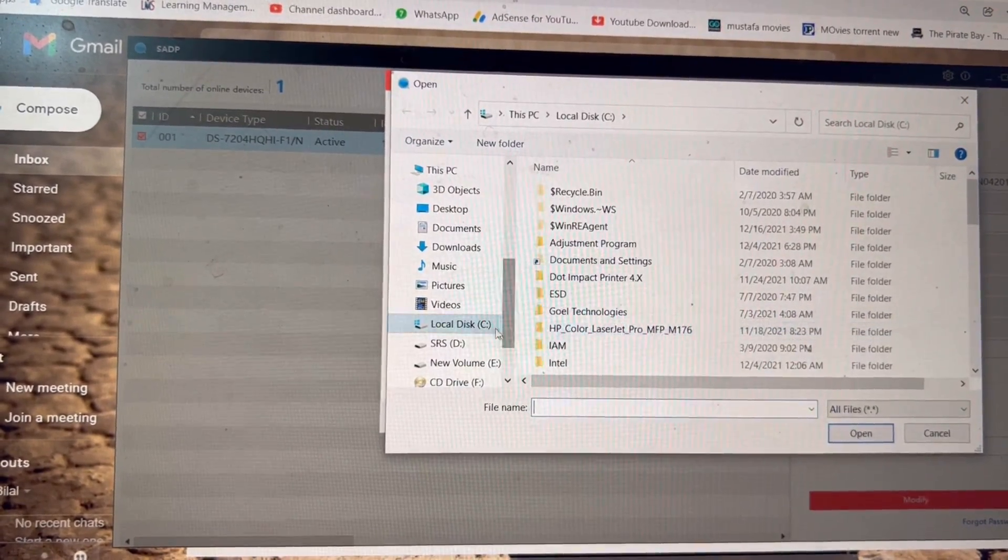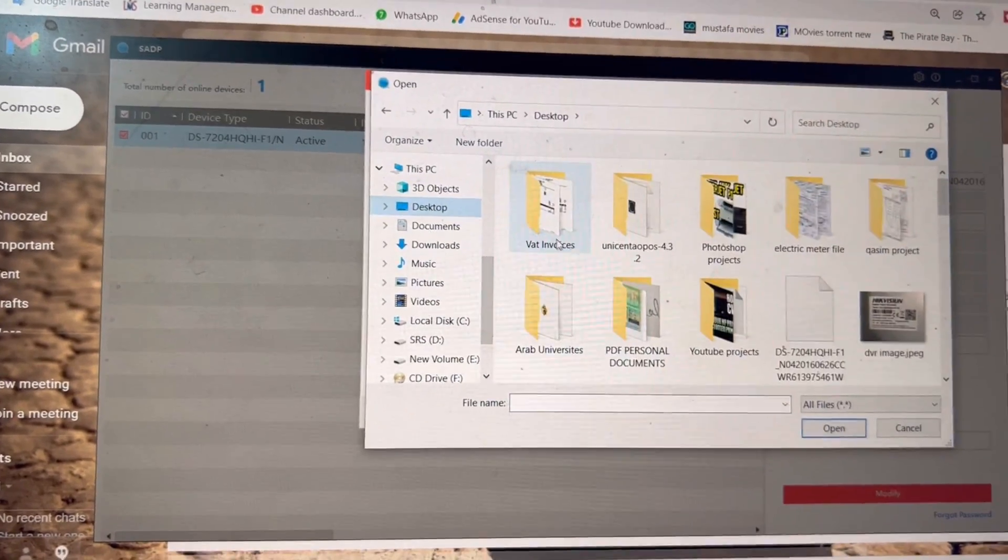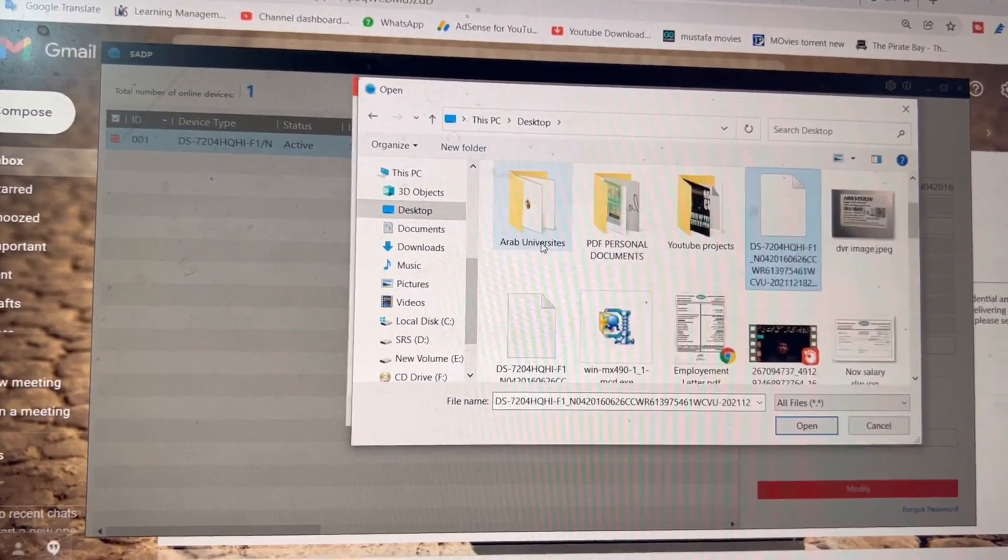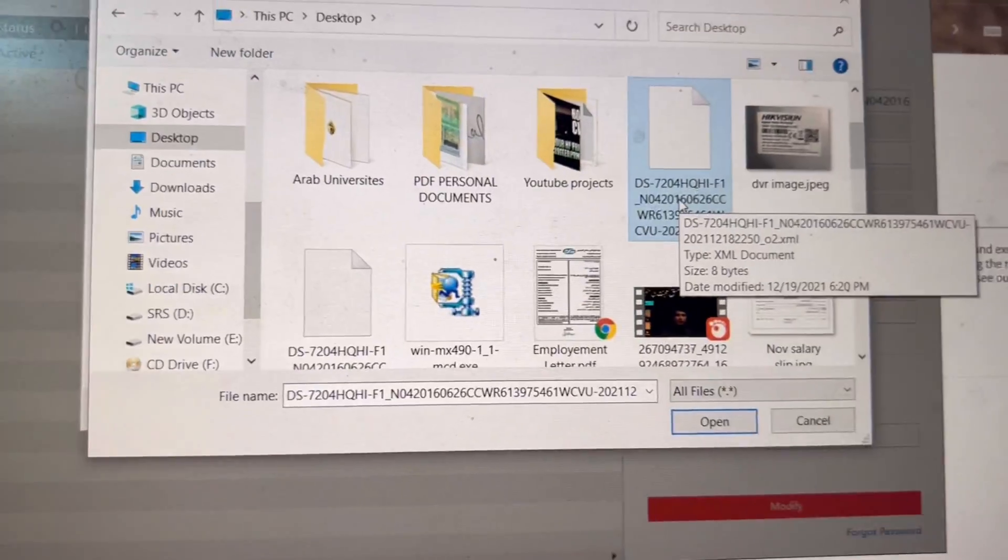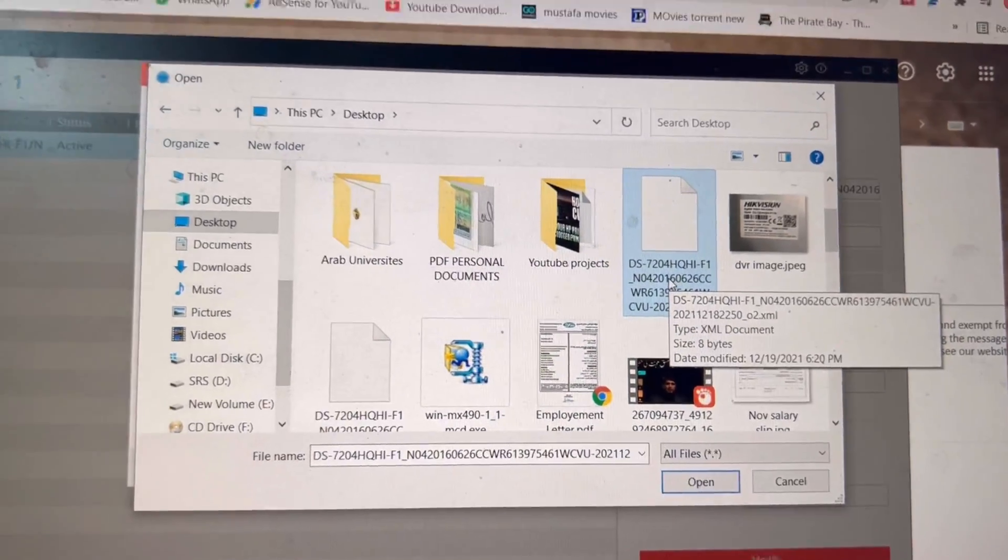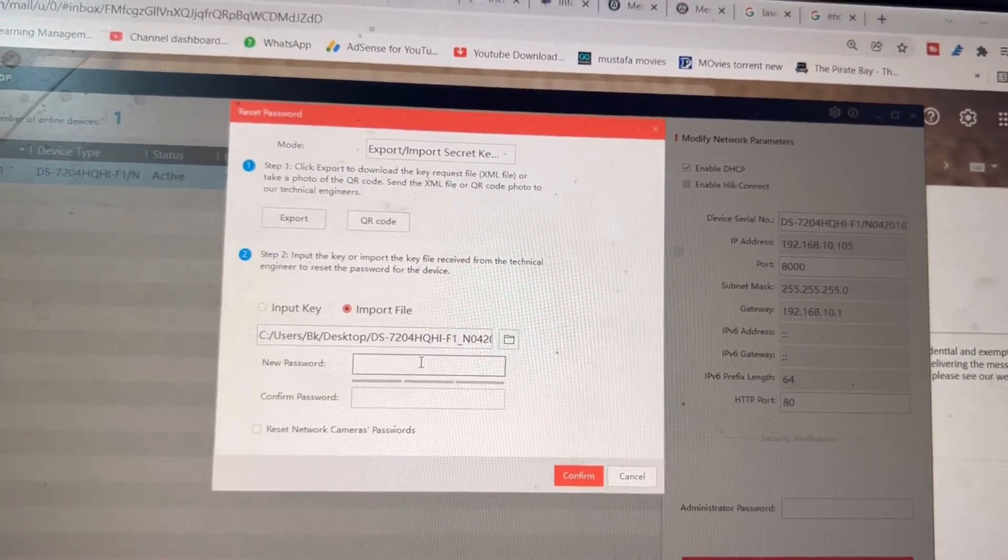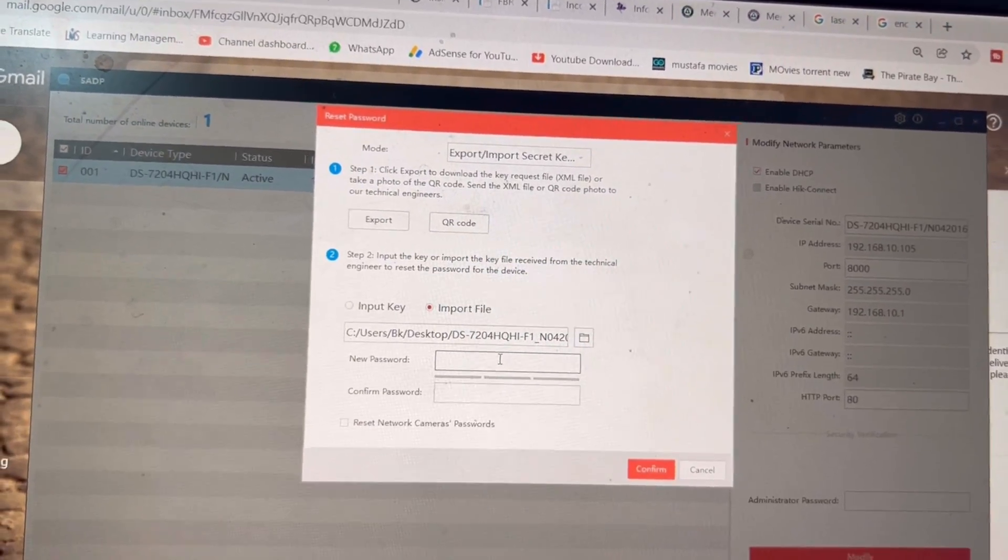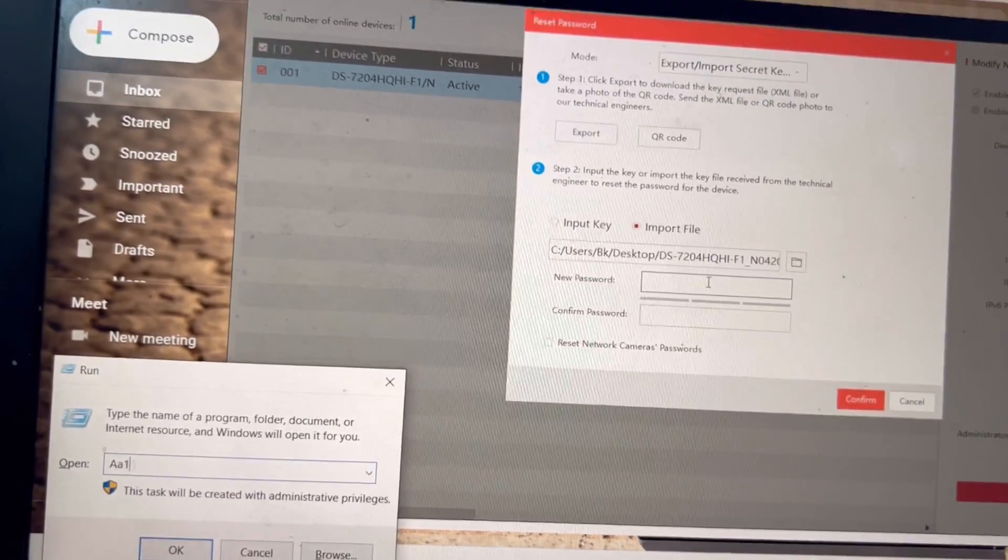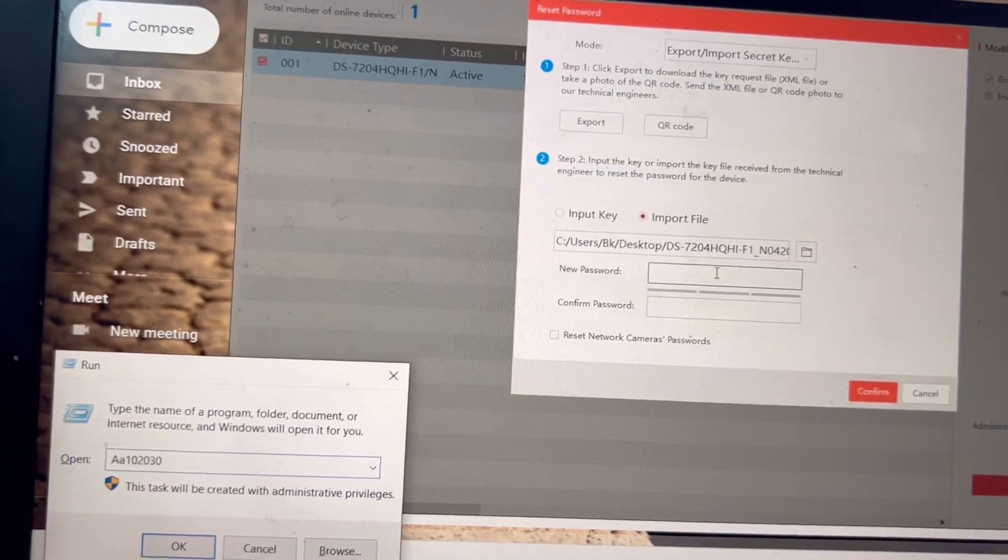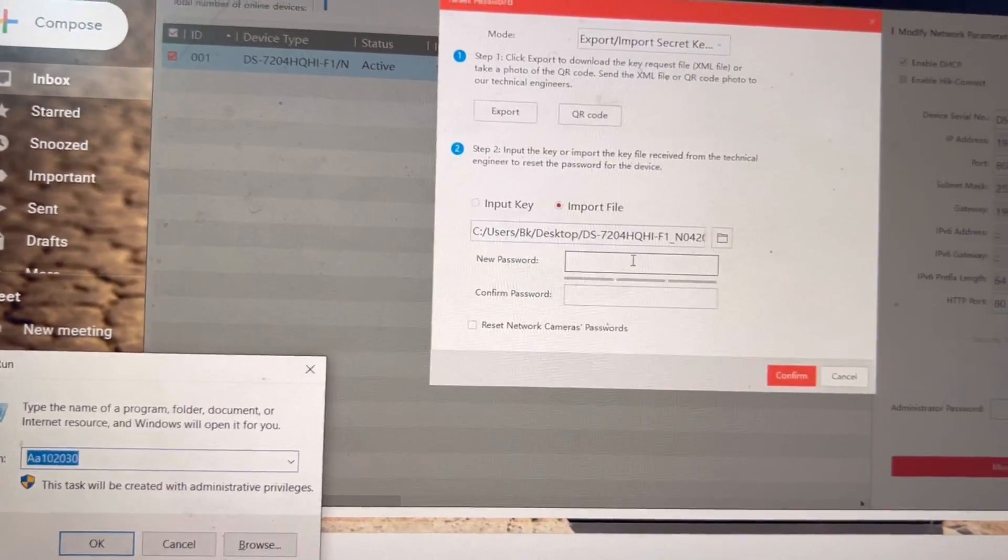Here is the step two, we will follow step two: import file. We will give the path. It's in the desktop. What is the file name? DS, this is the file, the recently saved file. 620, this is the file. Now I will enter password. I will write password: a capital A, small one, zero, two, zero, three, zero.